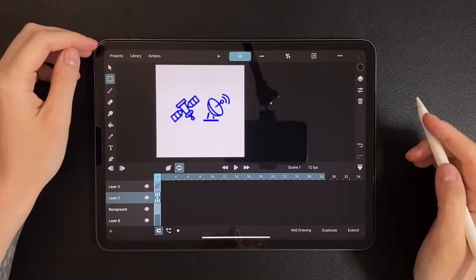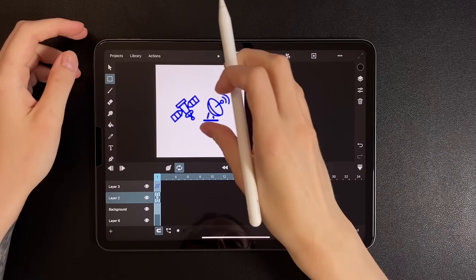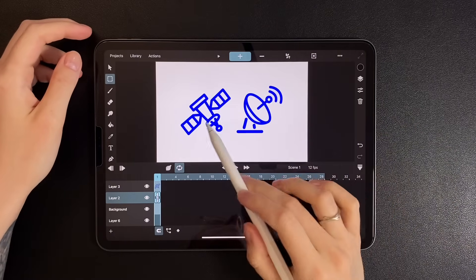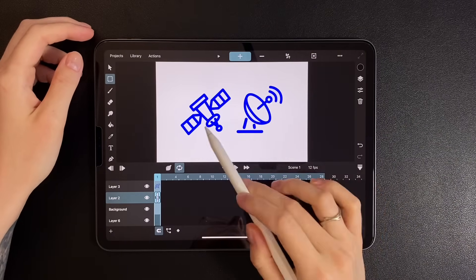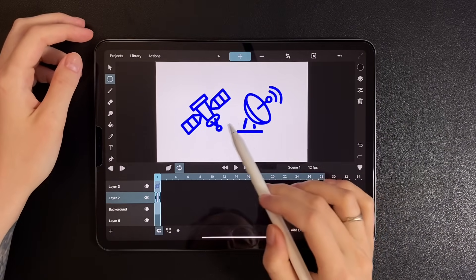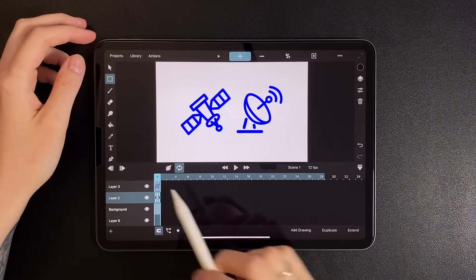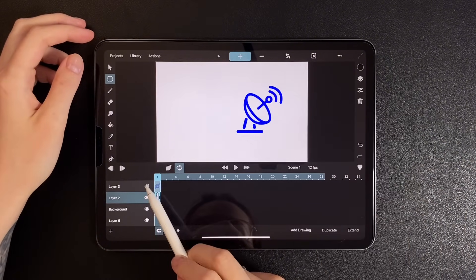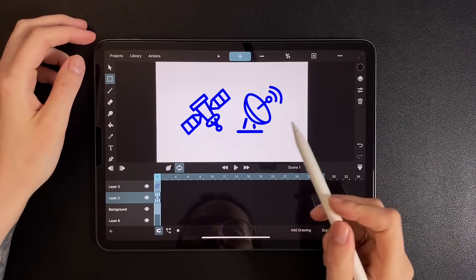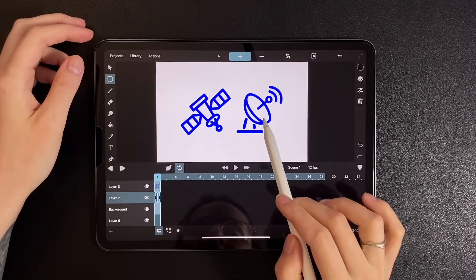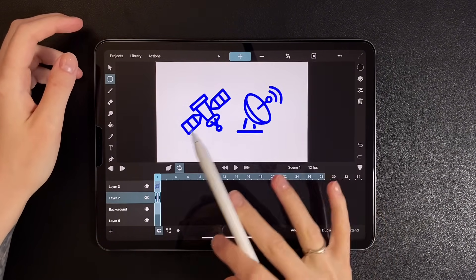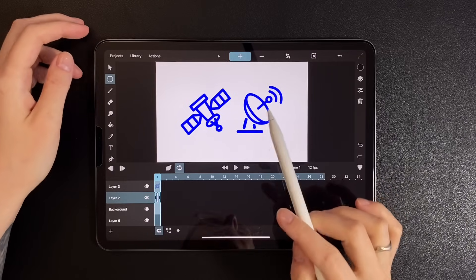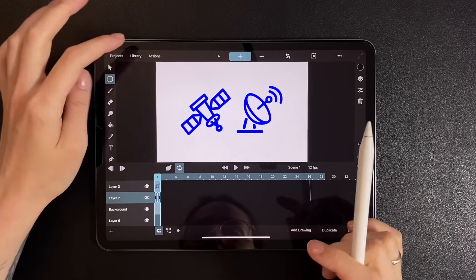I've sketched out these shapes in advance, a satellite and a satellite dish. I made them as vector shapes, but that's not critical. You can even use raster images since we'll be redrawing them anyway. My tip, choose icons that have a similar number of lines and shapes so the morphing looks smooth and effective.